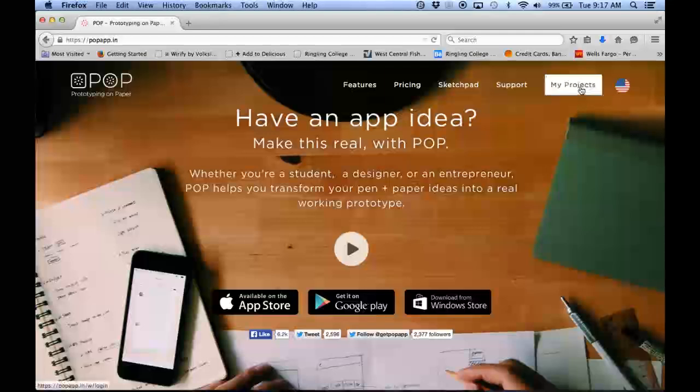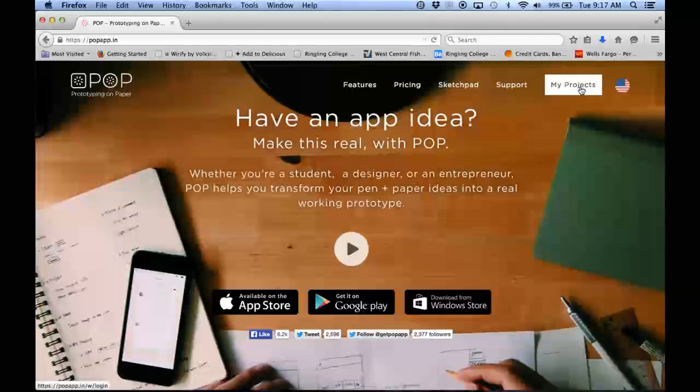If you don't have an account, you'll want to sign up for one. It's pretty easy through Facebook or through your Gmail.